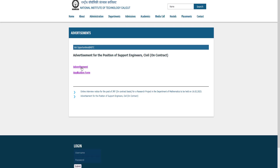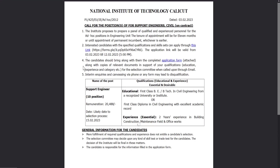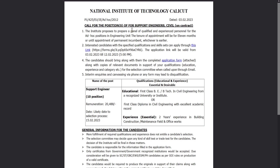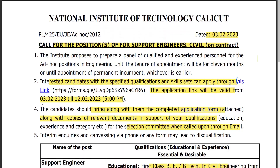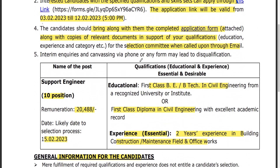We also have an application form for this advertisement. Just click on the advertisement and download it. If you publish it, it will be a requirement for you.